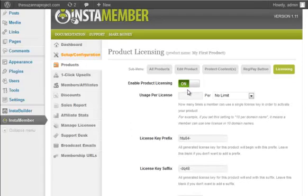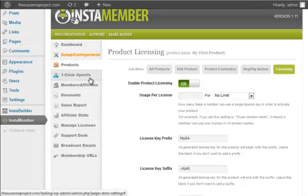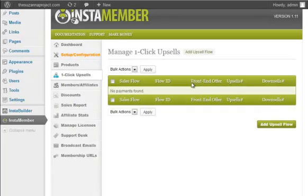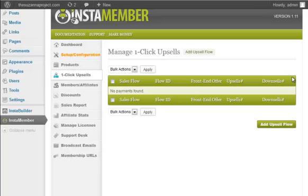InstaMember has few other features like one-click upsell options. This feature will enable you to add upsell and downsell options to the product that you will be having in your InstaMember powered site. This feature can be used only if the user is using direct payment.